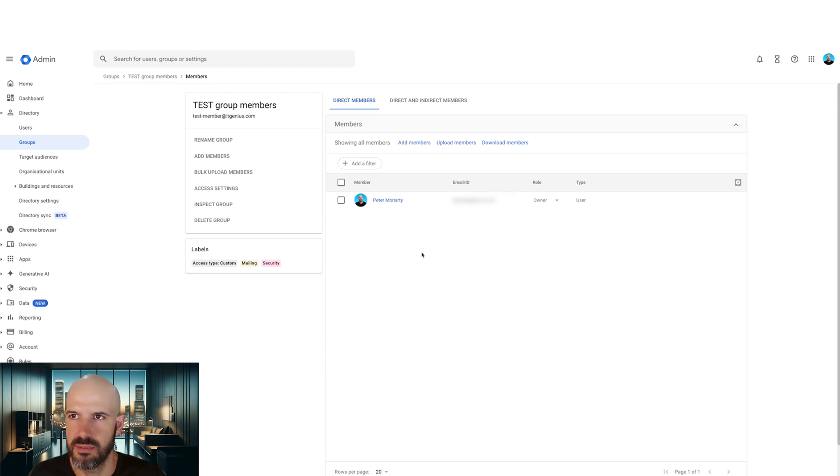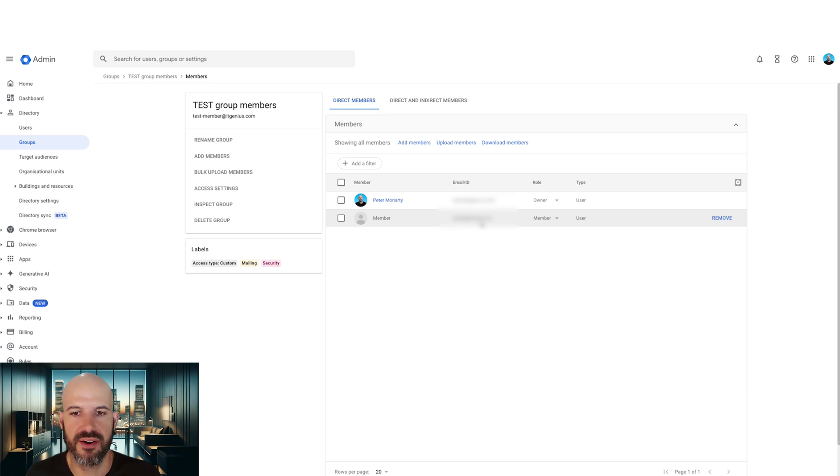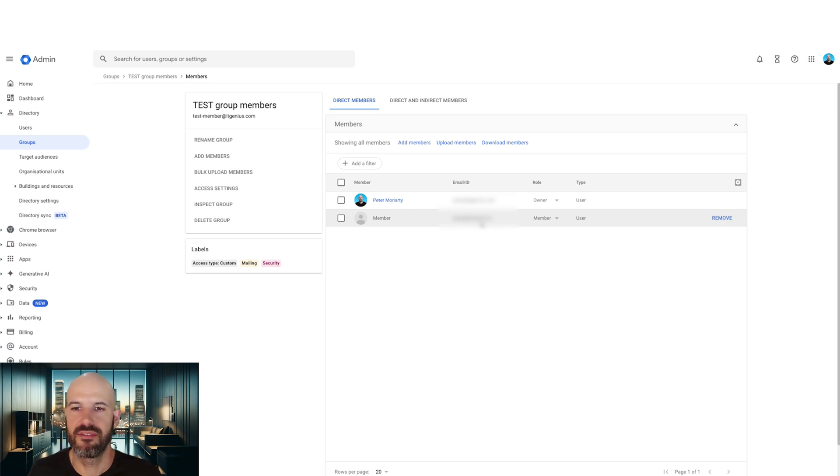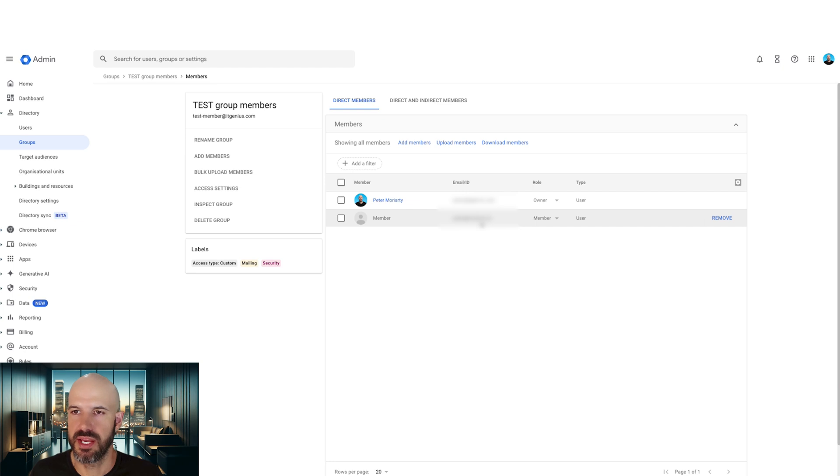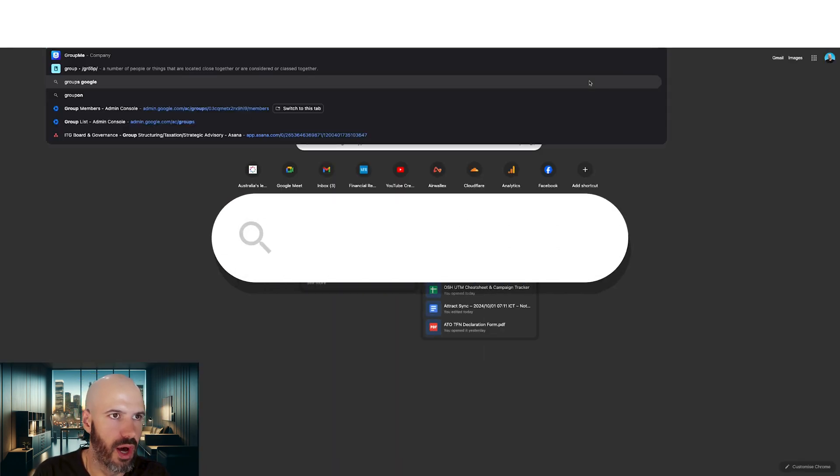There we go. So I have my owner account. Oh, there we go. Wonderful. So I've got my secondary account. It's on a different domain. Effectively, we're simulating what a customer would see.